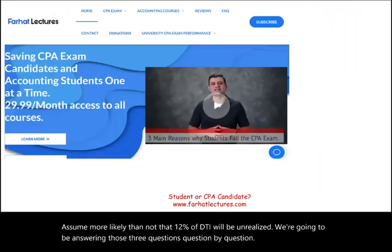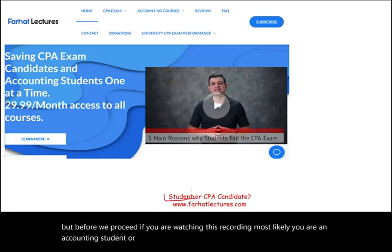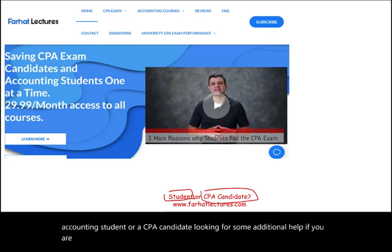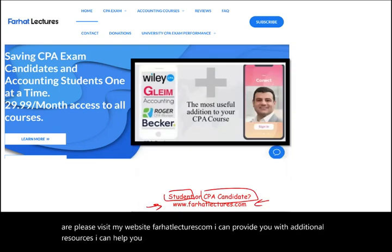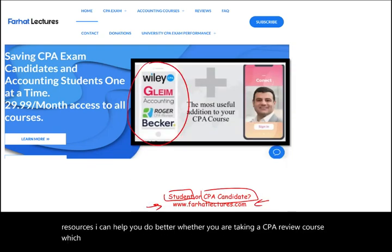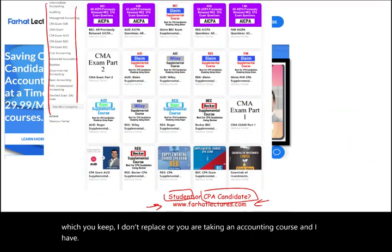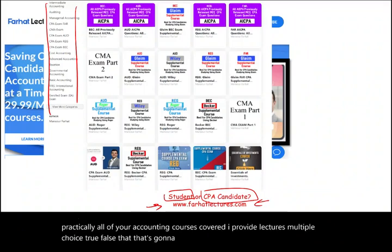If you are watching this recording, most likely you are an accounting student or a CPA candidate looking for additional help. If you are, please visit my website, farhatlectures.com. I can provide you with additional resources to help you do better, whether you are taking a CPA review course or an accounting course. I have practically all accounting courses covered — lectures, multiple choice, true-false — to help you do better.